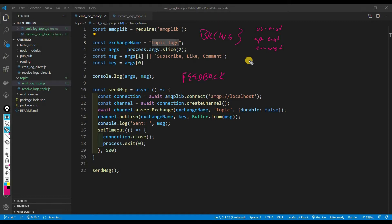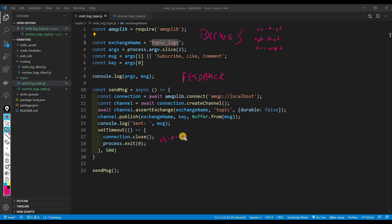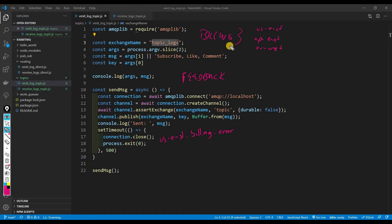Let's say that we only wanted US East billing error — we want errors coming from the billing service that's in the US East region. In a direct exchange you would write 'us-east.billing.error' because you only want the errors from the billing service in the US East region. But what if you wanted all three regions? You'd want all the errors coming from the billing service from every region.